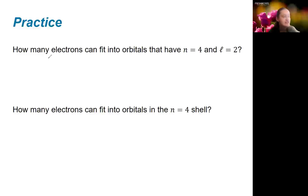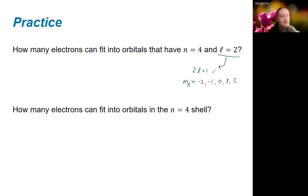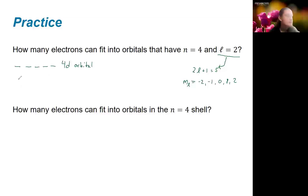For the next practice problem, we think about how many electrons fit into different levels. We use the formula 2l + 1 or the possible values of m_l. For l = 2, m_l can go from −2 to +2, giving 5 states — corresponding to a d orbital. With n specified as 4, this is specifically a 4d orbital. Each of those 5 states can hold 2 electrons, so we can fit a total of 10 electrons into a 4d orbital.